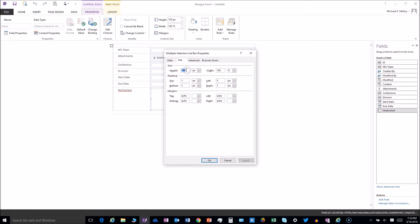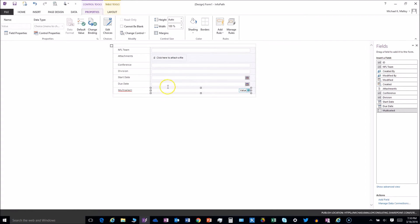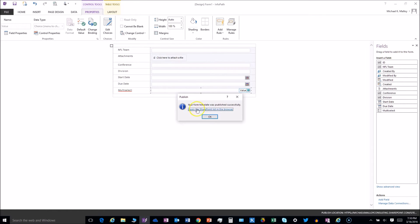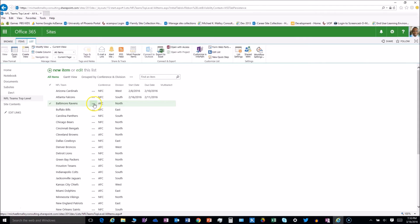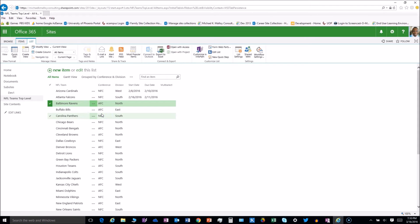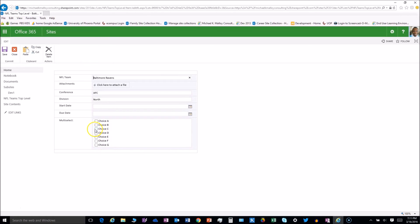Instead of having it at 100 pixels, just type in 'auto', hit Enter, and you are done. We're gonna go ahead and quick publish that — we're published and ready to go.